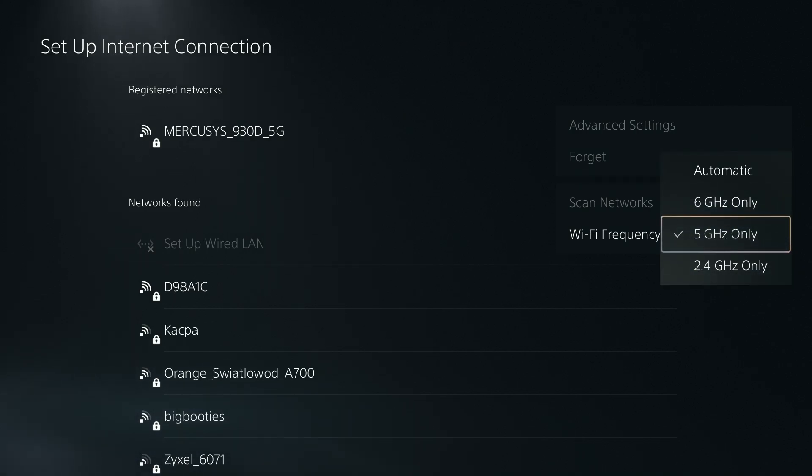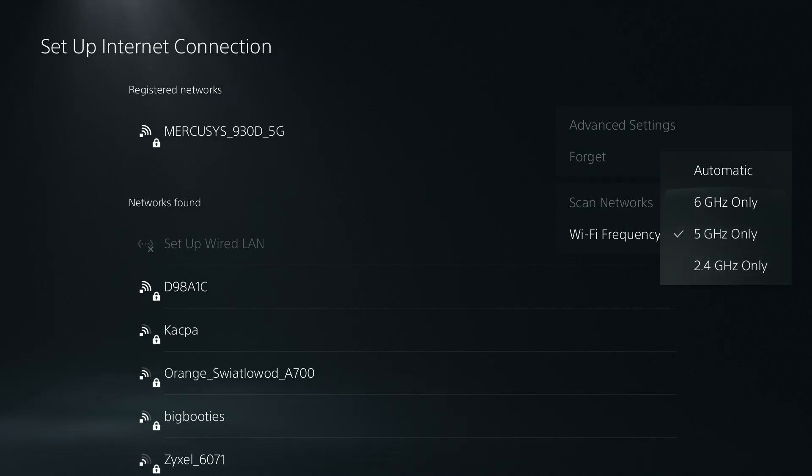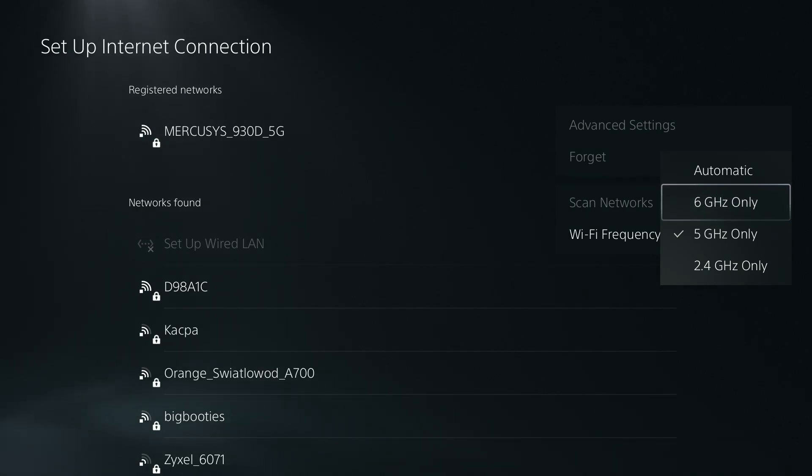If it doesn't work, then you can switch to 2.4 GHz, unless of course your Wi-Fi supports 6 GHz. In that case, that's fine, you can try that out. I know that my router doesn't have 6 GHz, so I'm not even trying to use that.